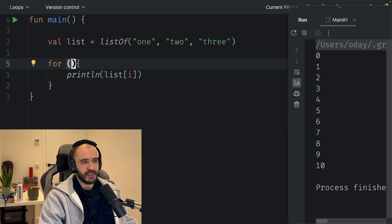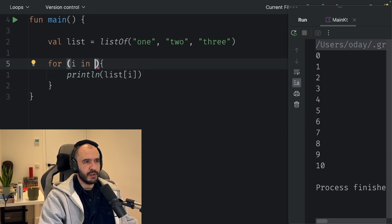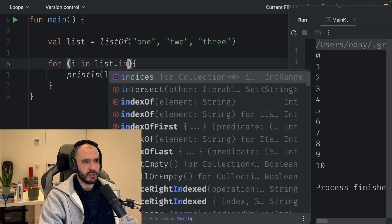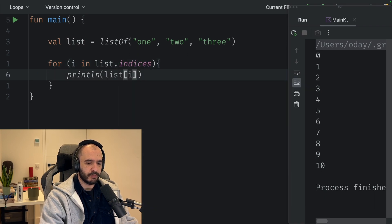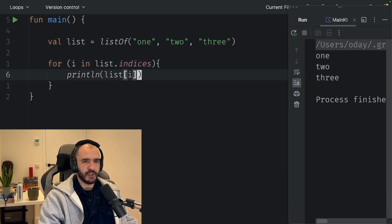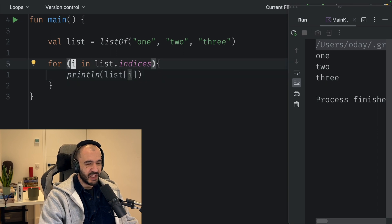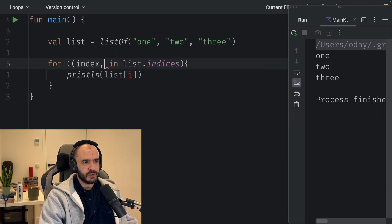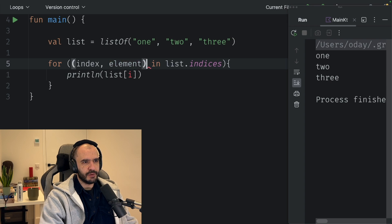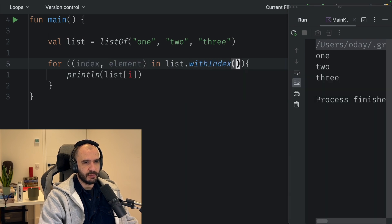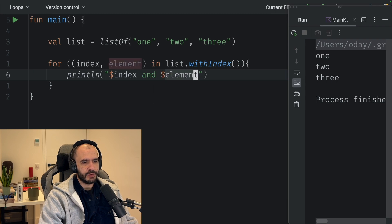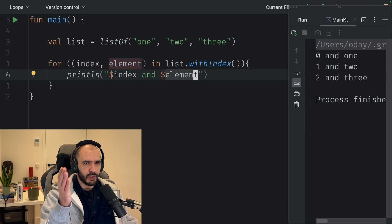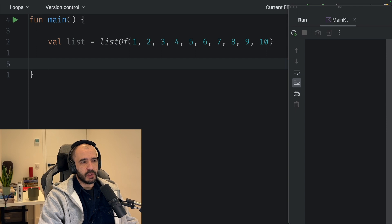That goes like for i in list.indices, then you can print list of i and you get the items. Say you want the items and the index, you go and say index, element in list.withIndex. Now you can do index and element 0, 1, 2, 3.